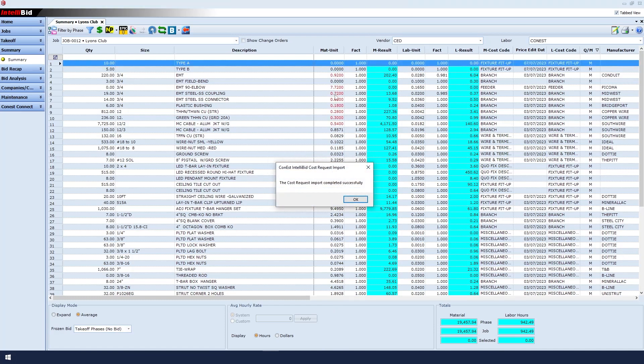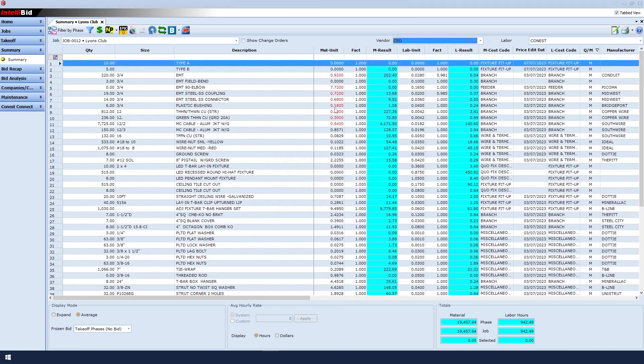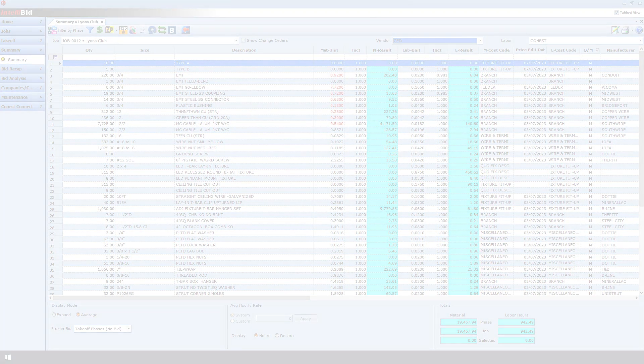Notice that it brought in my new prices and it says that the import has completed. That verifies it brought in my new prices and we can see that the material price has increased a little bit. Here are the new prices I received from CED, and that's how you import vendor pricing into Summary.